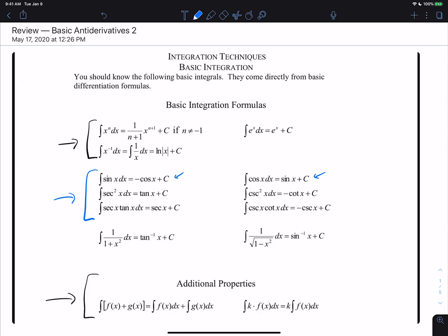Looking at the other rules: the derivative of tangent is secant squared, so the antiderivative of secant squared is tangent. The derivative of cotangent is negative cosecant squared, so the antiderivative of cosecant squared is negative cotangent. The derivative of secant is secant tangent, so the antiderivative of secant tangent is secant. And the derivative of cosecant is negative cosecant cotangent, so the antiderivative of cosecant cotangent is negative cosecant x plus C.